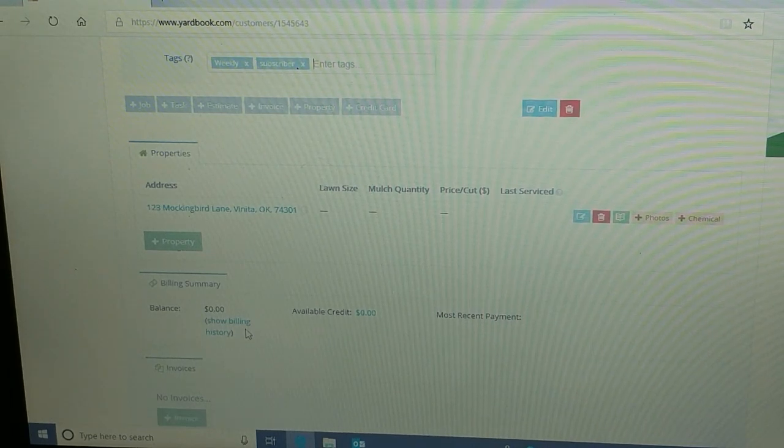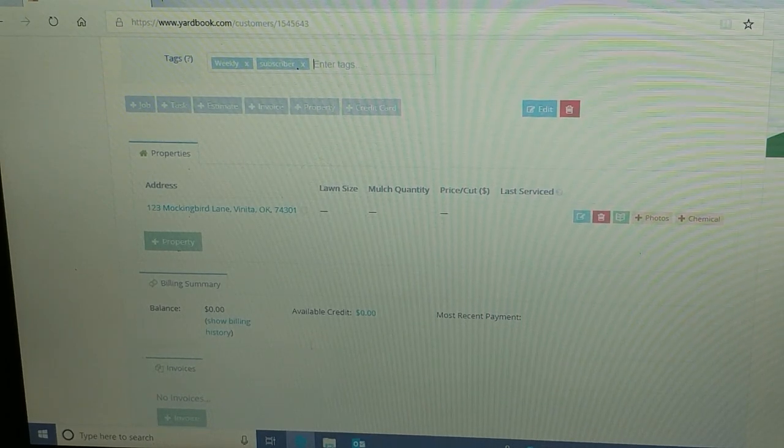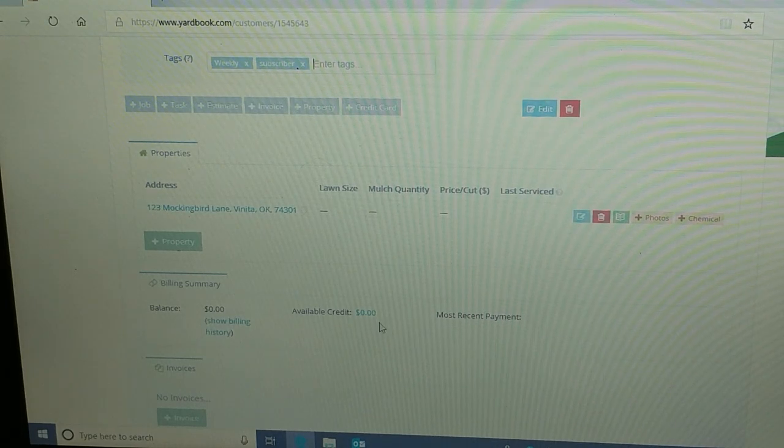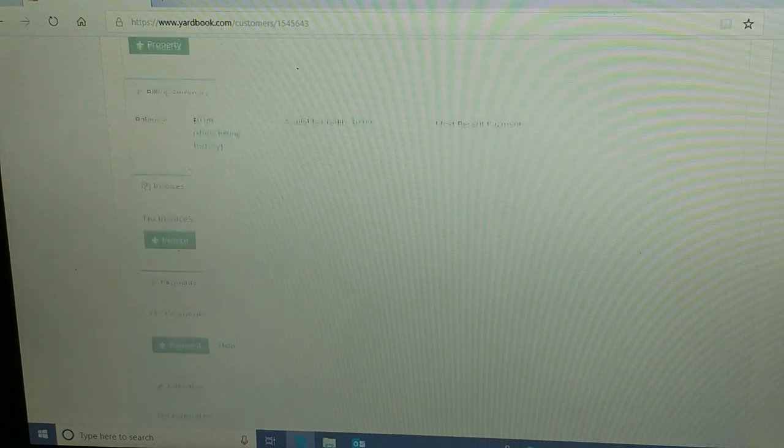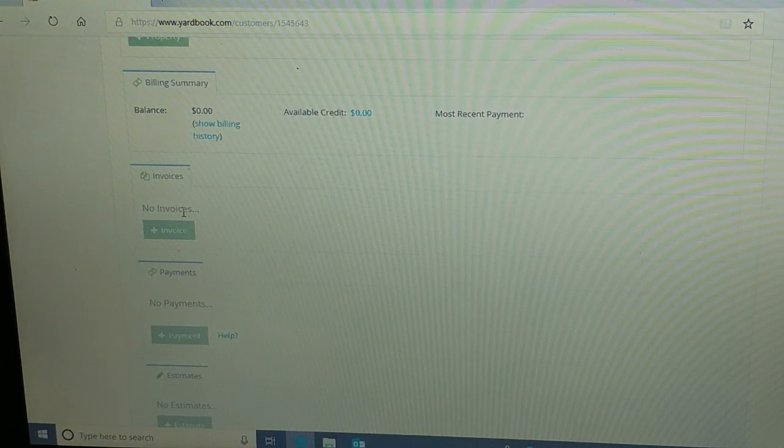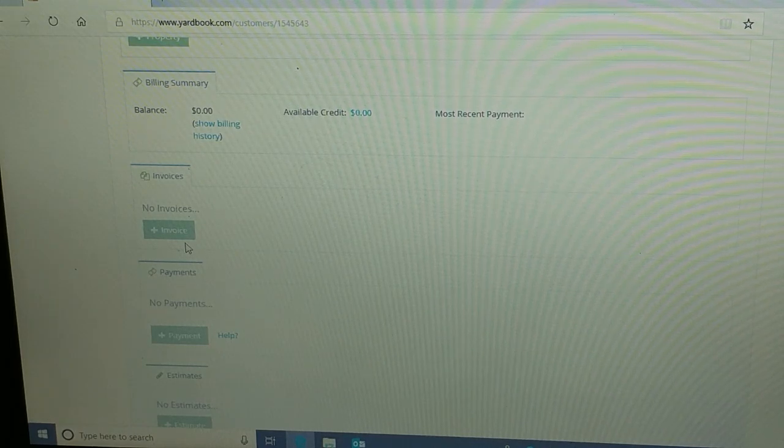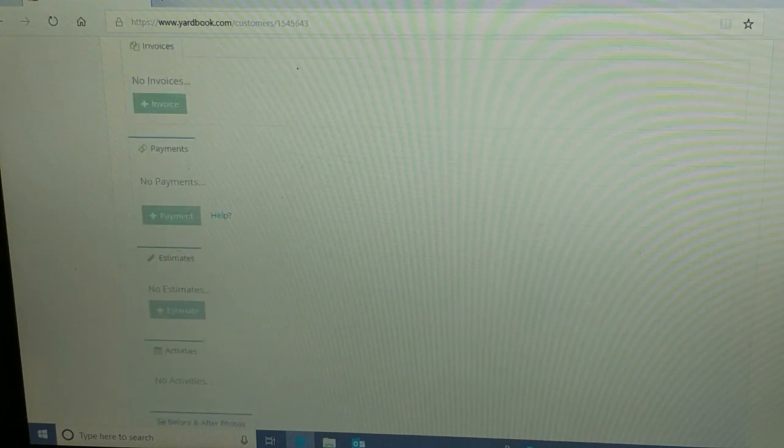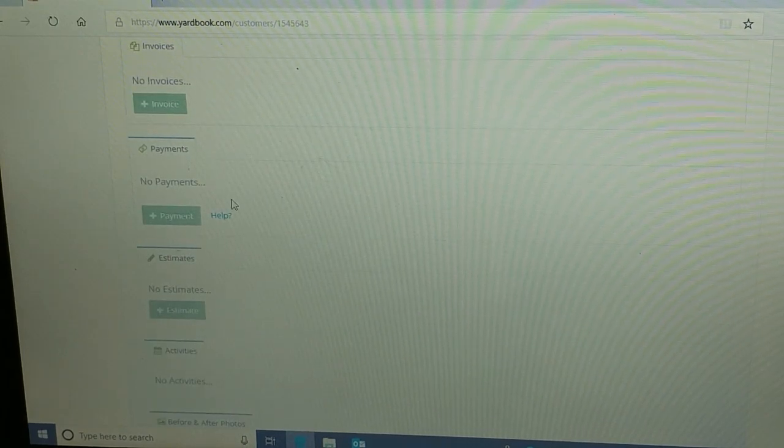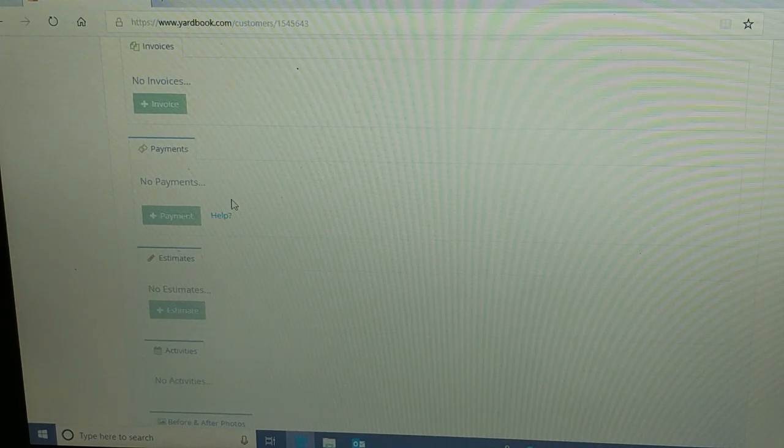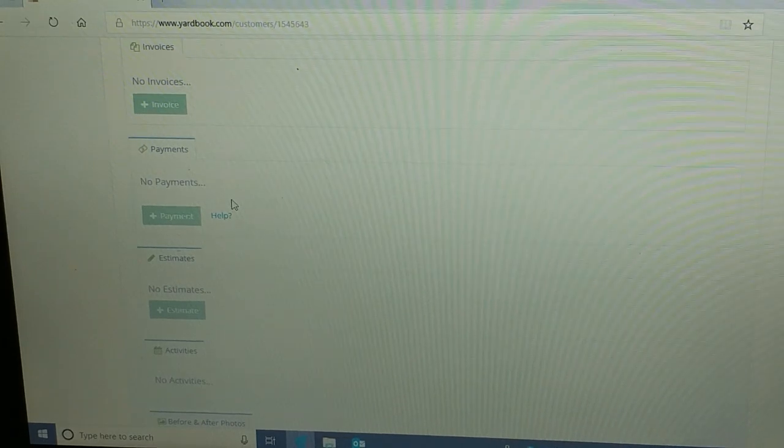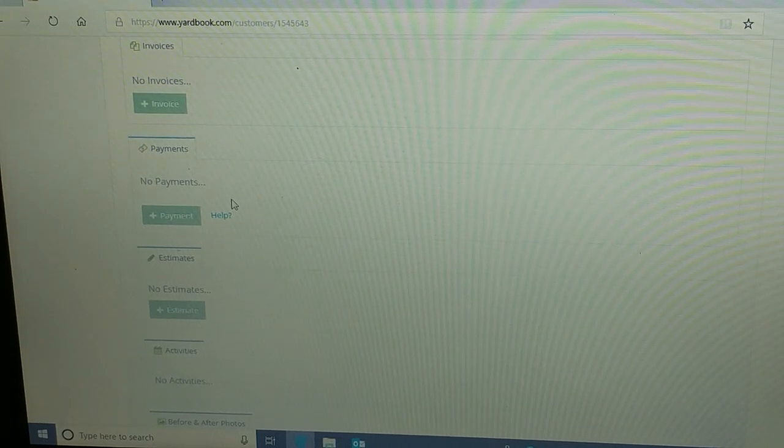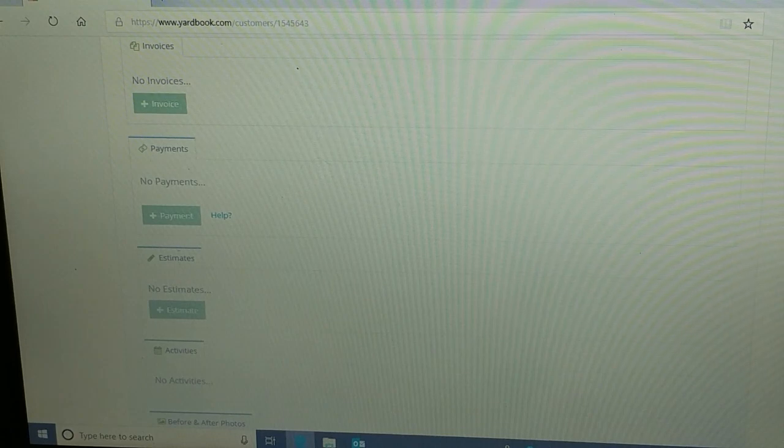Continuing on, this is all general information. You can actually add a property. Maybe your customer has more than one property, you can add a property right here. Here's the billing summary, most recent payments, you can show their whole history of payments that they've made, and also the available credit. I plan on talking about credits at one time or another, that was another question that came up, but again another video. Invoices, this person has no invoices. If they did it would show complete history of their invoices and you can add an invoice from this screen. And I use that a lot when I'm actually tracking all my jobs for the week. I'll actually come to this page and add an invoice and go from there.